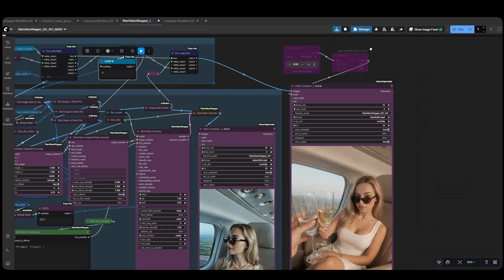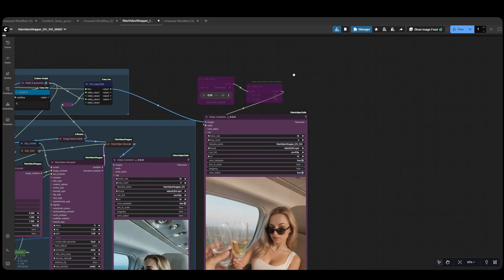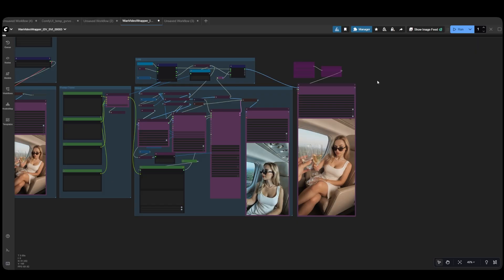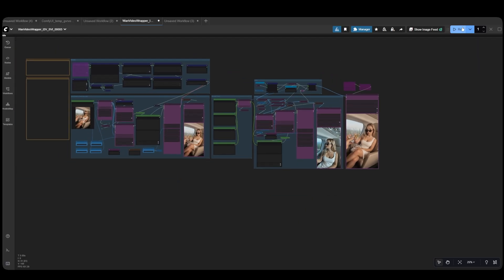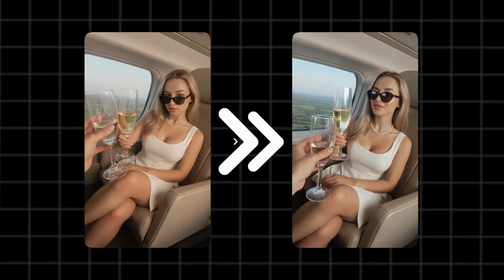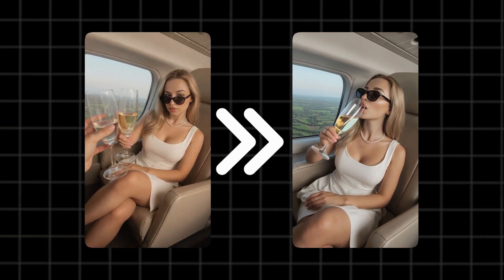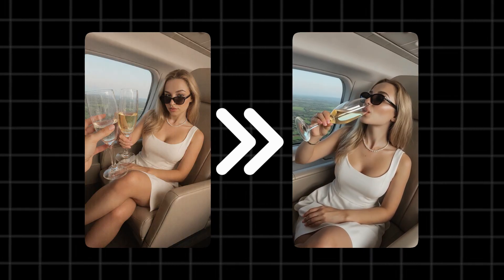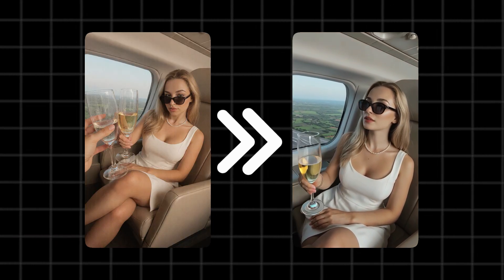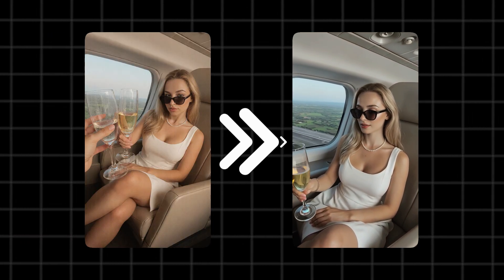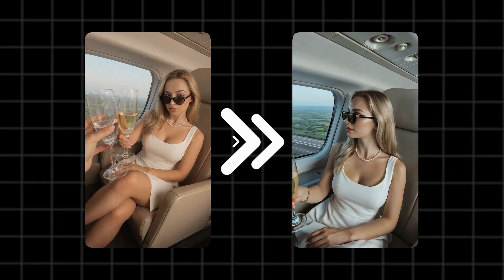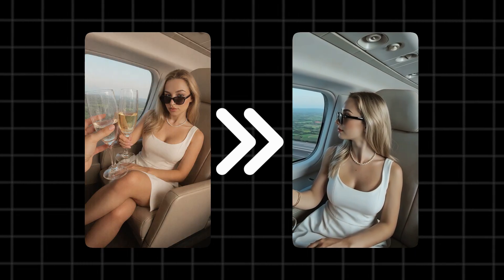You also have the ability to add audio, like music or sound effects, at the end. As you can see, we generated our first video, then created the remaining 4 videos, to continue from the last frame, forming a longer video that follows our prompts seamlessly.